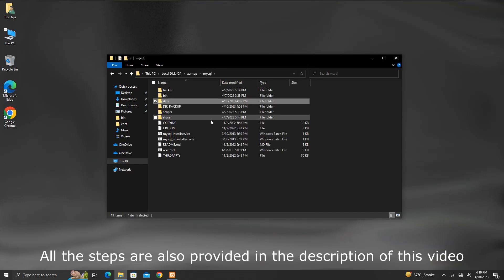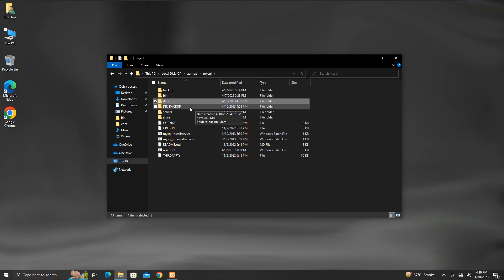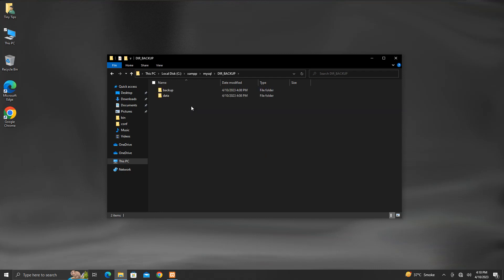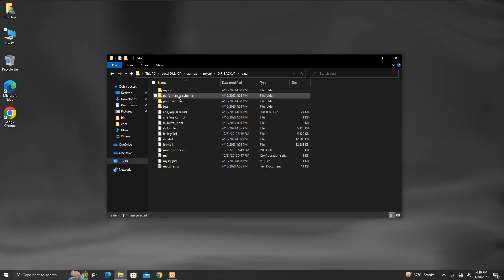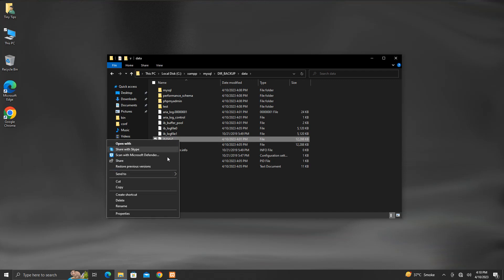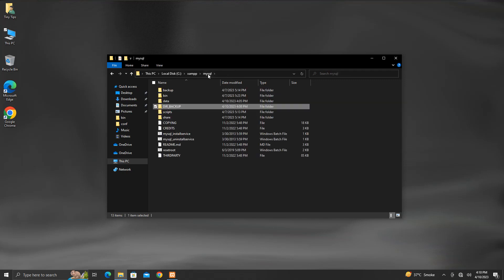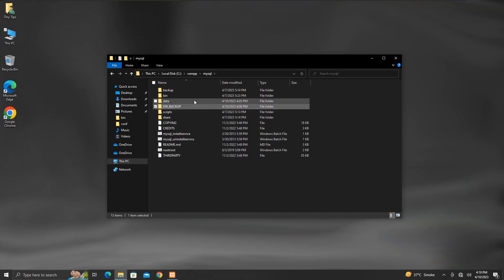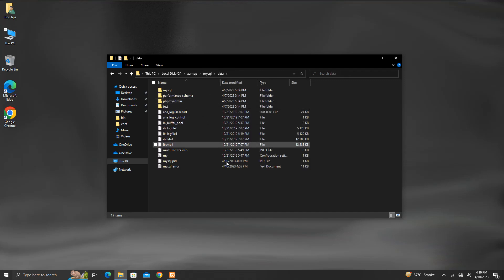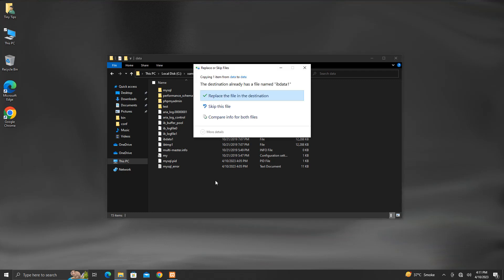Now go back. Get inside the newly created folder dir underscore backup. Then, get inside this data folder. Copy this IBData1 file. Go back to MySQL folder. Then enter this data folder. Here, paste the IBData1 file that we just copied. When asked, click on replace the file in the destination.